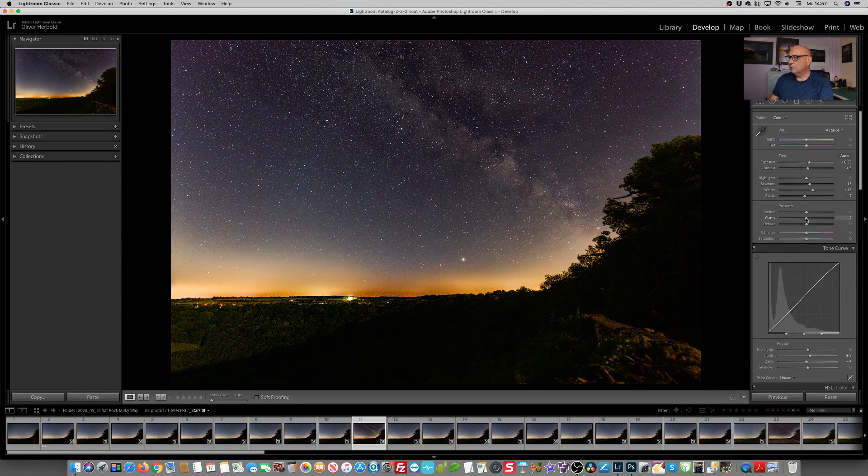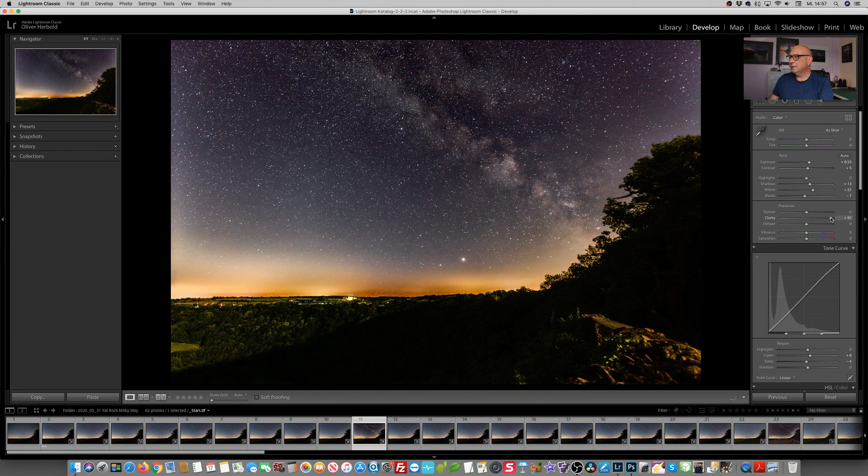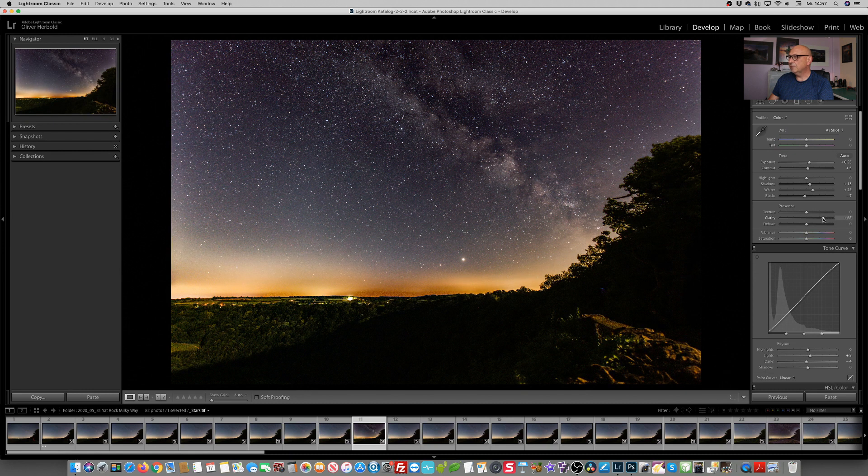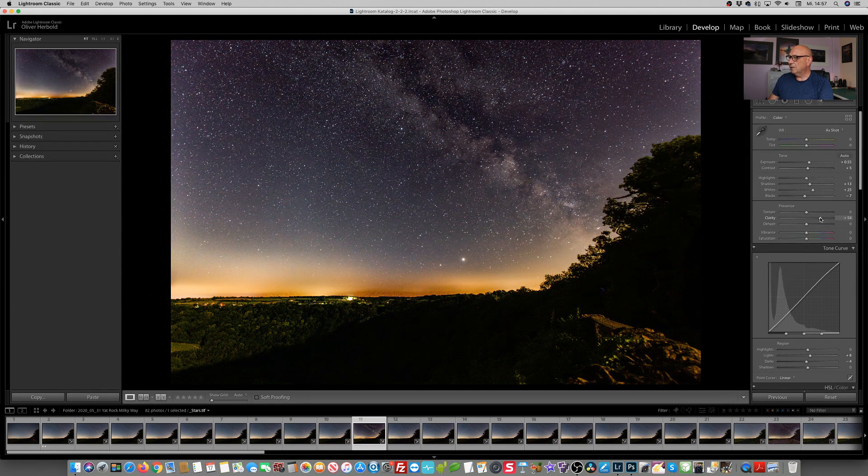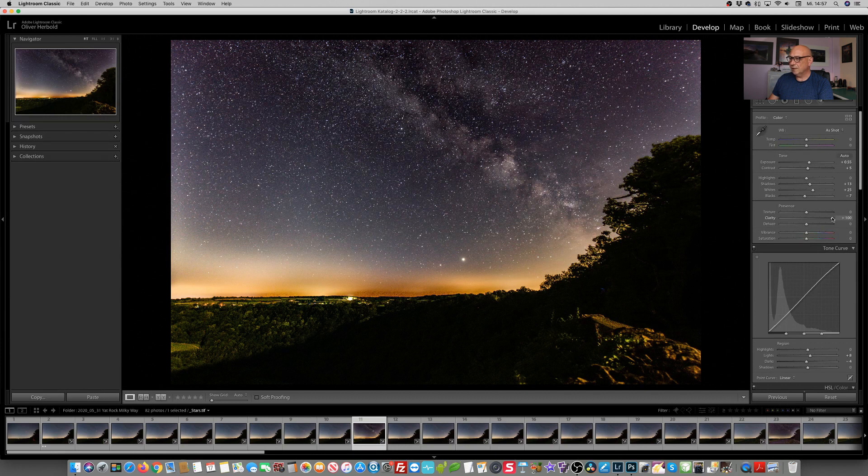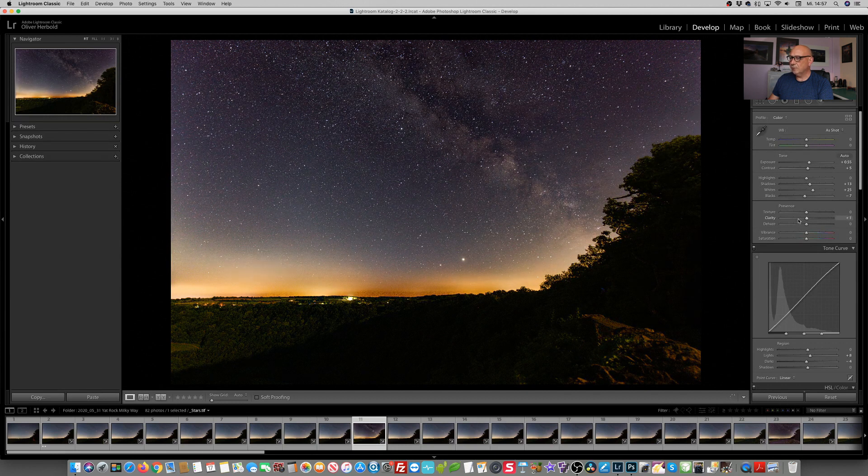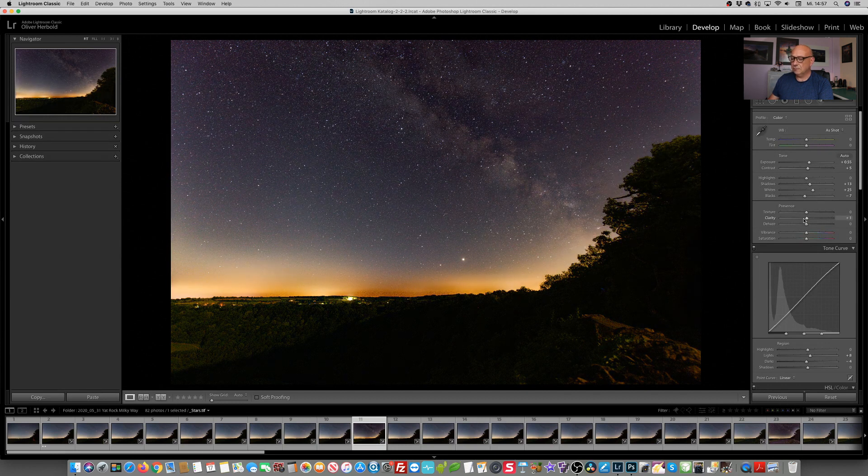And the clarity. I mean, see when I move the clarity slider, what happens to the Milky Way itself? How it all of a sudden pops, but unfortunately it makes a few areas of the image pop I do not really want. So we need to do some selective modifications.